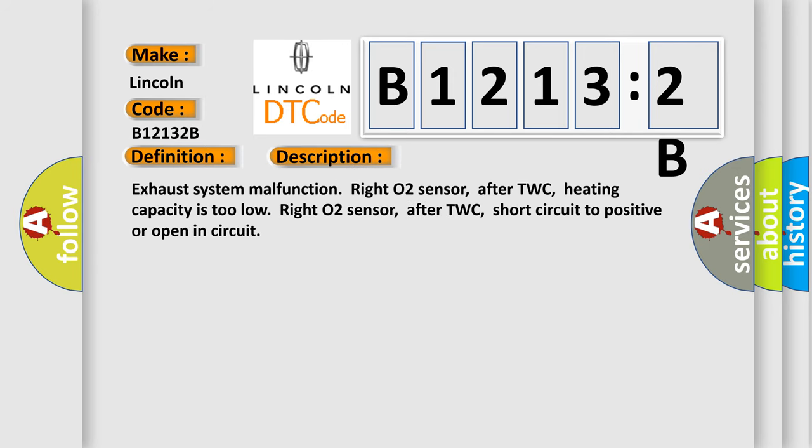Exhaust system malfunction right O2 sensor, after TWC, heating capacity is too low right O2 sensor, after TWC, short circuit to positive or open in circuit.